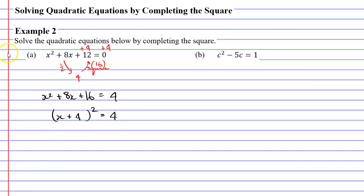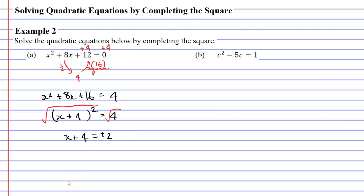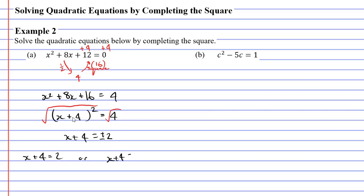Now, why did I go to all this effort? Well, now I can square root both sides. That's going to cancel out the square, leaving me with x plus 4 on the left. When I square root 4, I get 2. Remembering that I've actually got two solutions — it can either be positive 2 or negative 2. The reason we've got two solutions is because positive 2 times positive 2 makes positive 4, and negative 2 times negative 2 also makes positive 4.